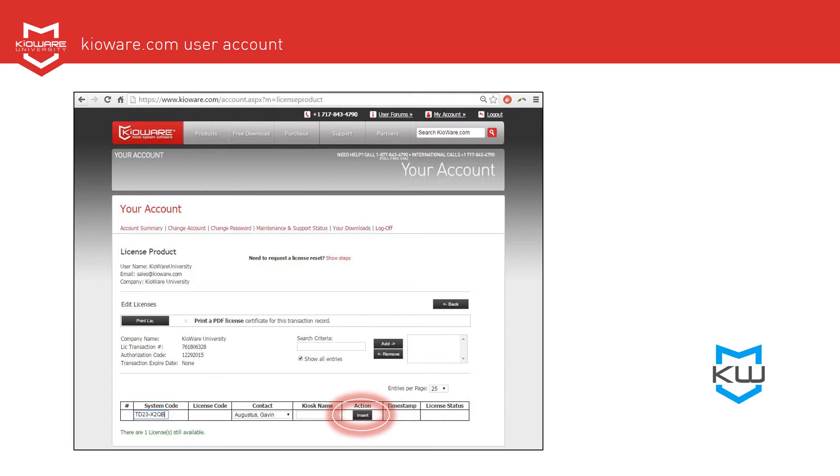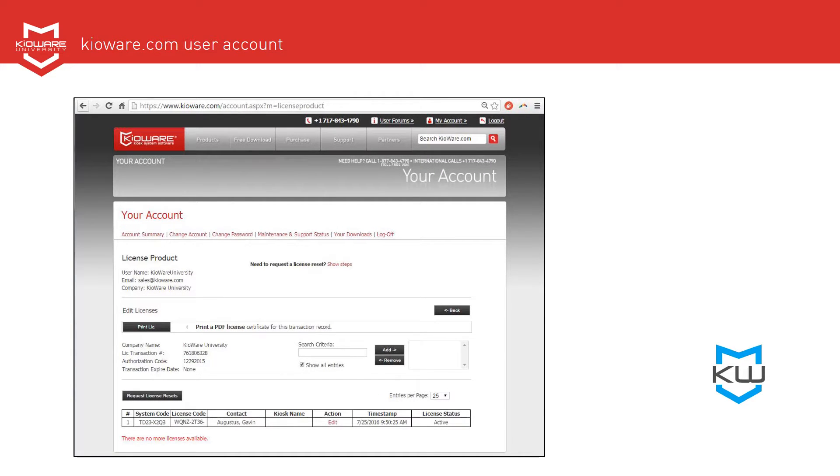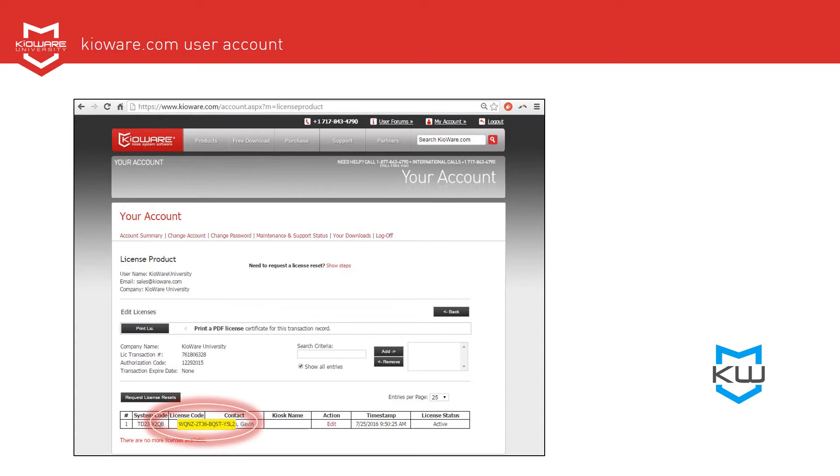Within your account on the KroWare website, you now have a license code. Hover your mouse over the license code to get the full code. It is 16 characters.